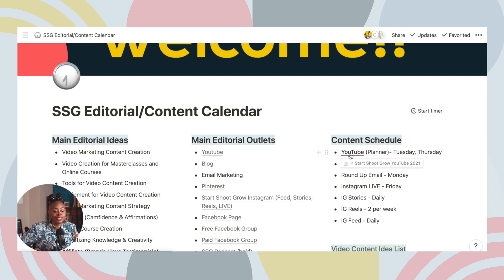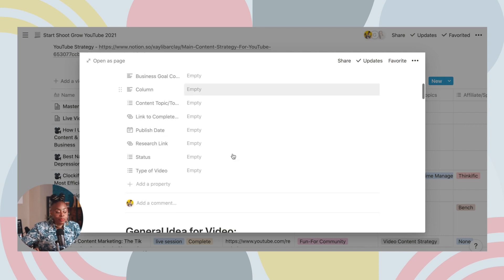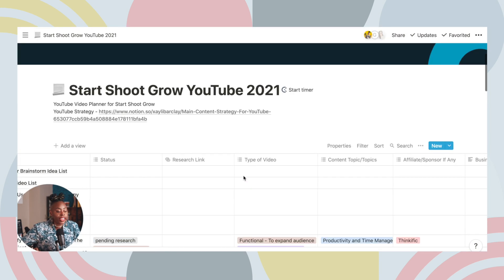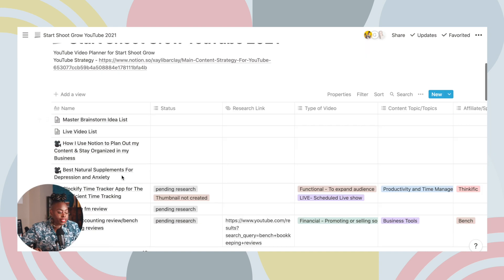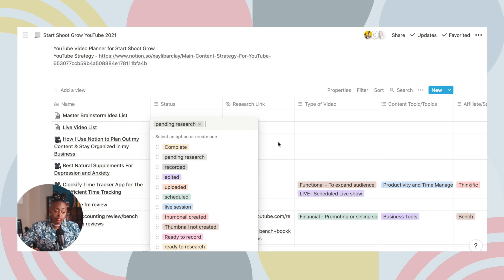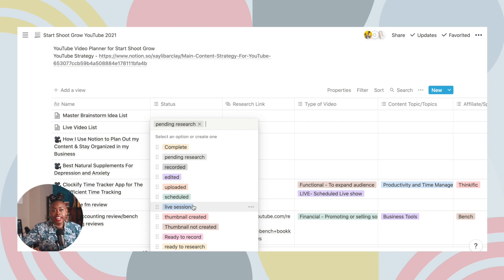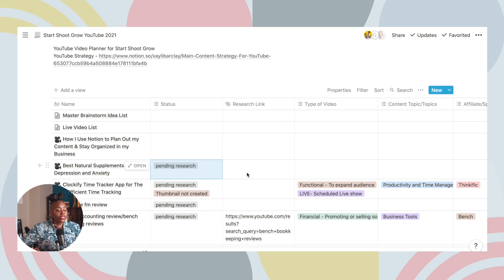What I really want to take you over to is my YouTube planner — something I use all of the time. You can even see this very video was planned out here. I can set the status of a video; for example, if I'm planning a video on 'the best natural supplements for anxiety and depression' and I haven't recorded it yet, I mark it 'pending research.' My team can see exactly what's going on, and you can add your own tags to manage the system the way that works for you.